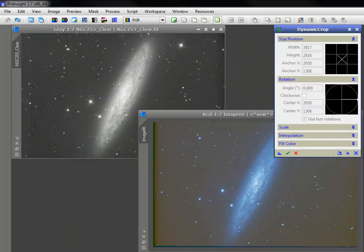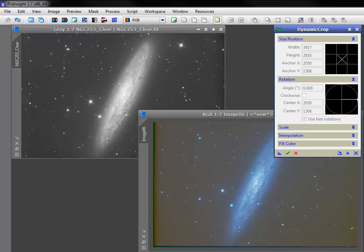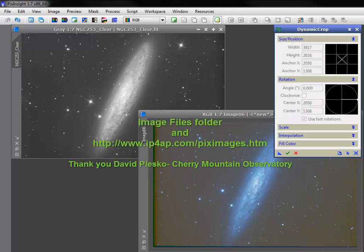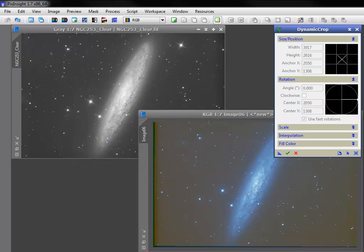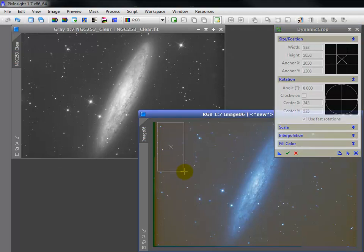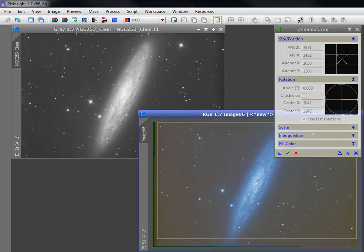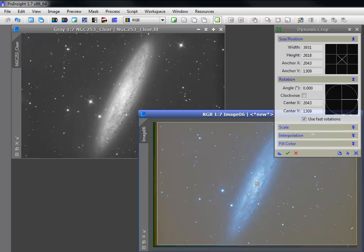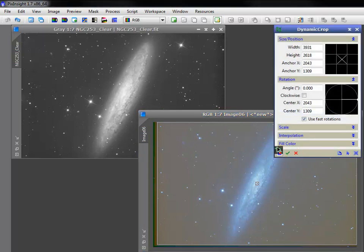Here's a master luminance and chrominance of NGC 253, the sculptor galaxy, also available on the disc or by download. As the chrominance has significant dead zones, I'll use it as the reference. With the size and position of the crop box defined to my liking, I create a new instance.